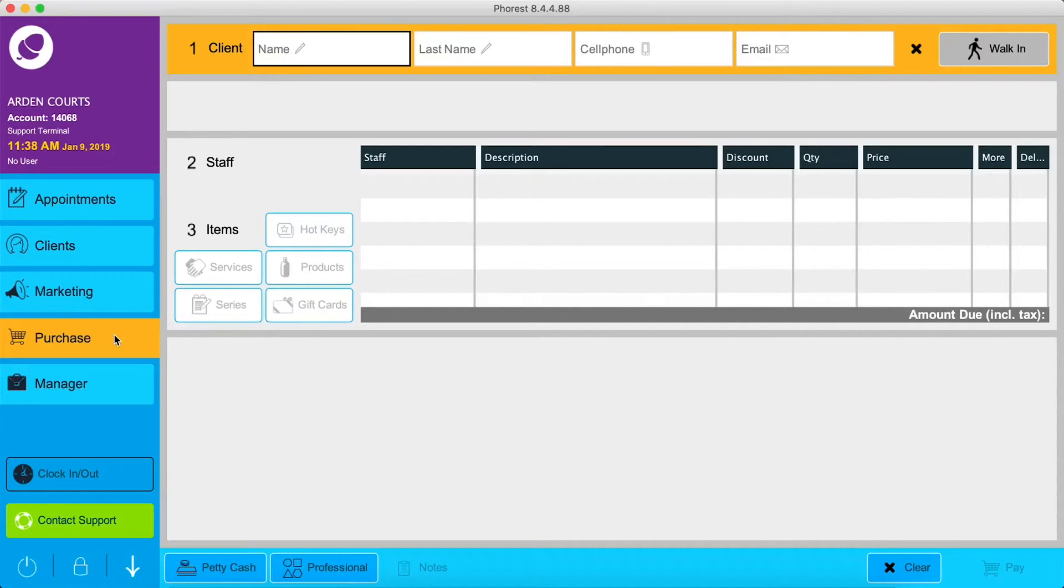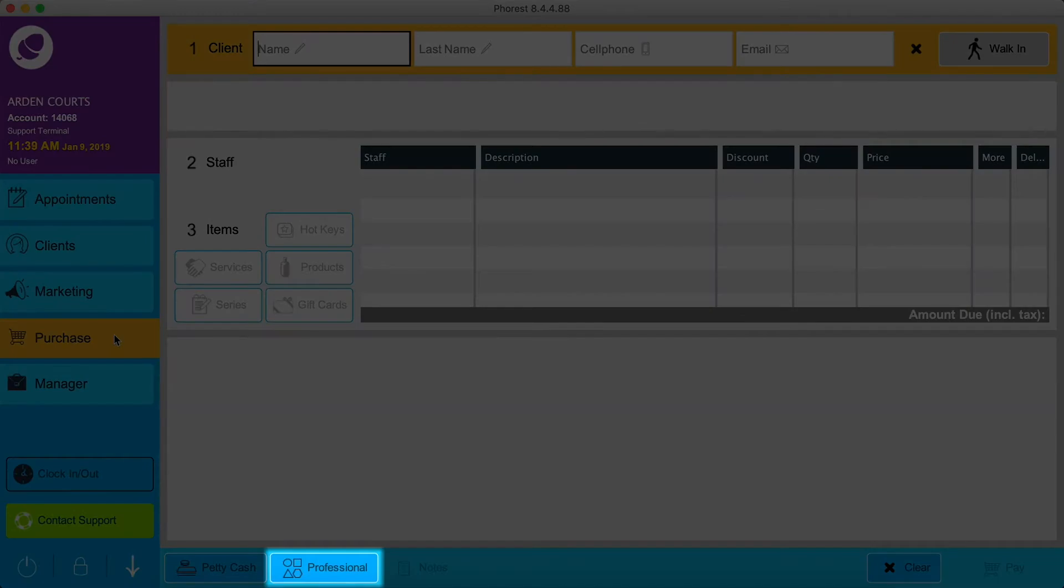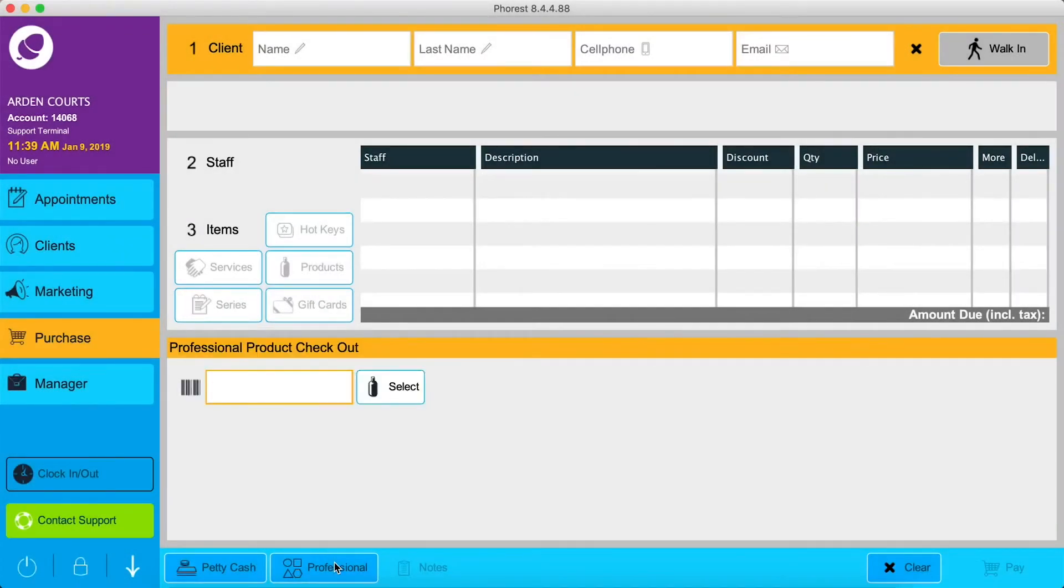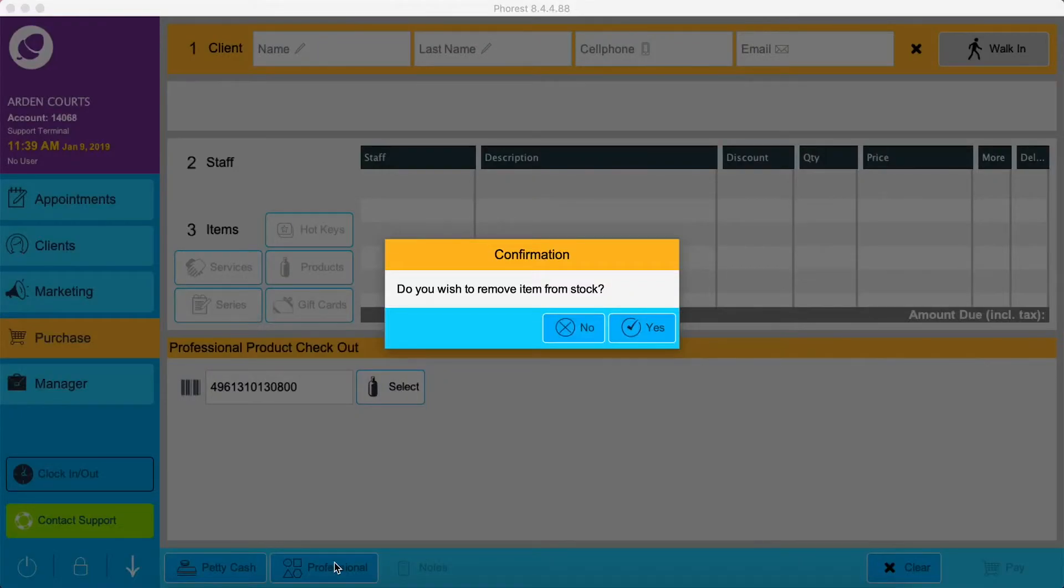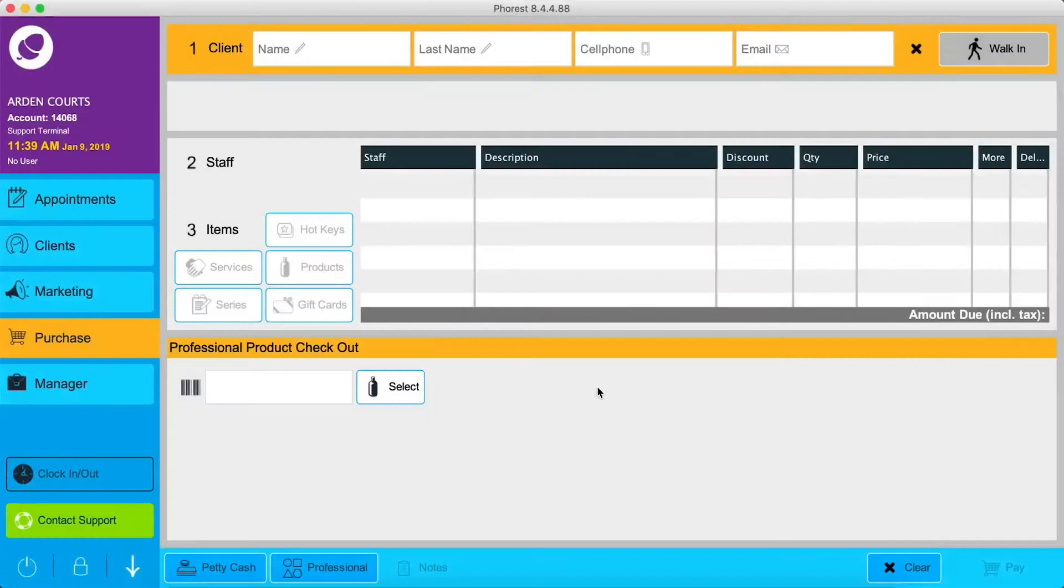At the bottom of the screen, click on Professional. If you have a barcode scanner, scan the barcode, then remove from stock, enter the quantity, and click OK.